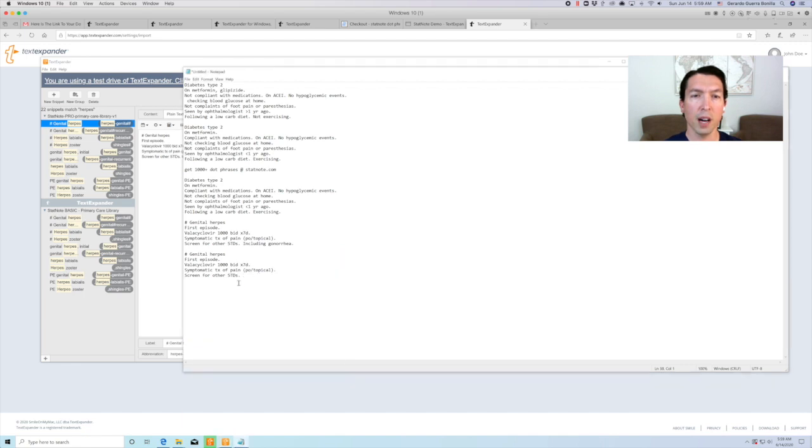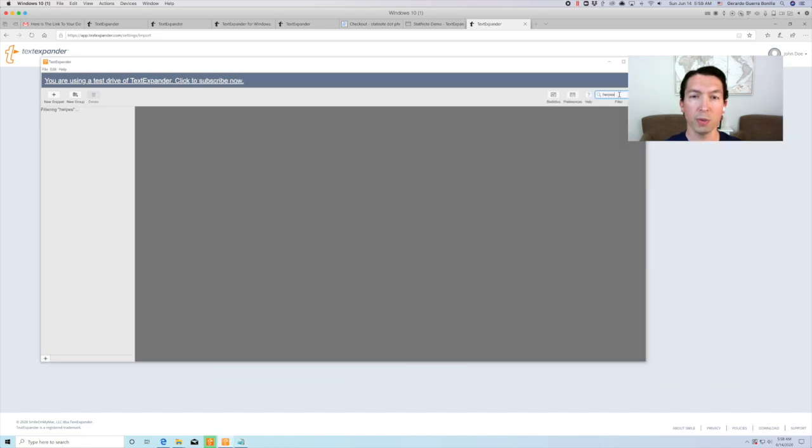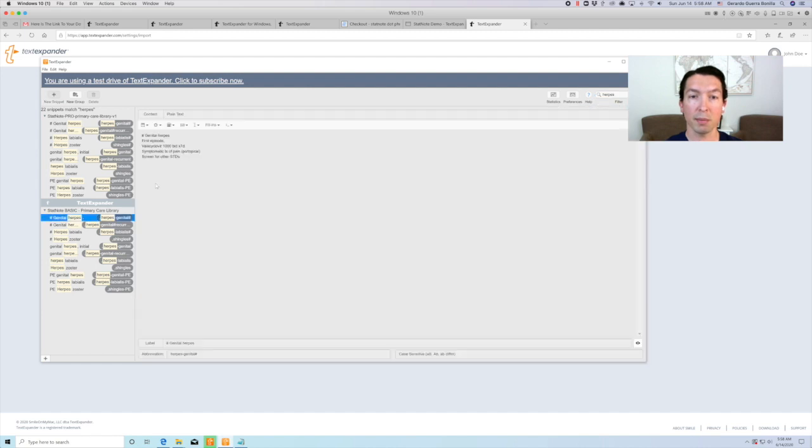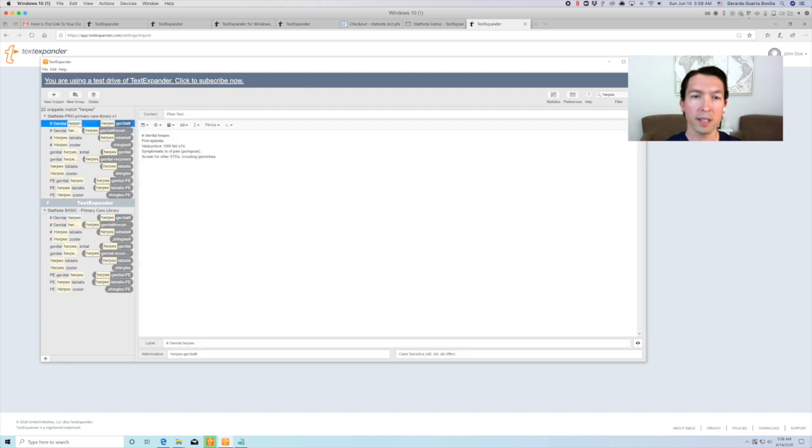Now, if you upgrade to the pro version, you will again have a duplicate set of dot phrases. For example, here you can see there are two sets of the same dot phrase. One from the basic library, and another one from the pro.